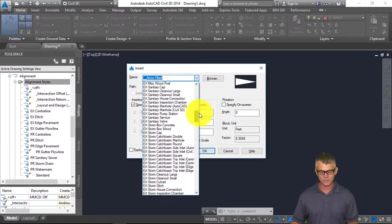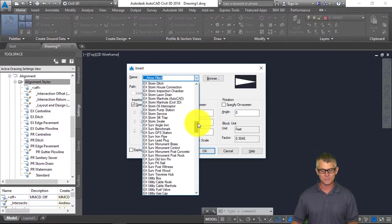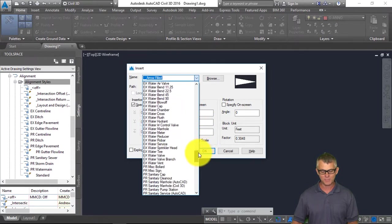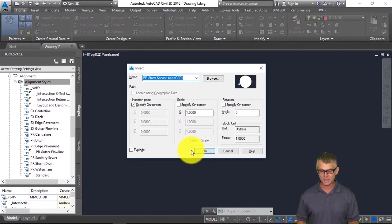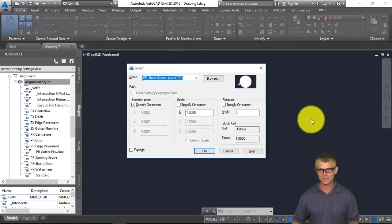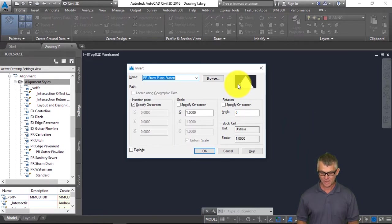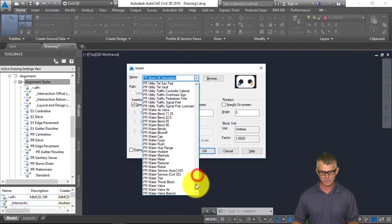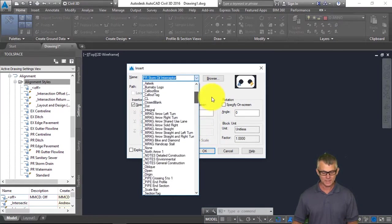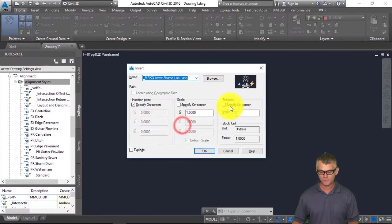Those are the layer standards. If I type I for Insert, these are all the block definitions — you'll notice they all have meaningful names and are organized into existing and proposed features. Some of the blocks are annotative, shown with the annotation symbol, and many have dynamic capabilities for aligning, rotating, and other functions. So all of the blocks have meaningful names, are annotative, and offer quite a bit of flexibility.